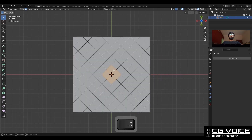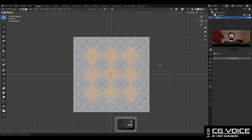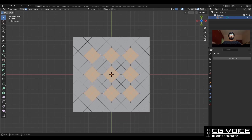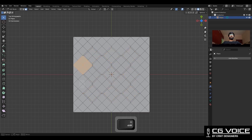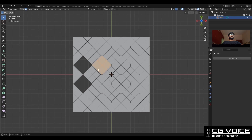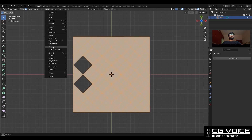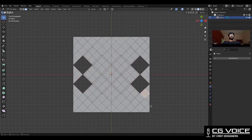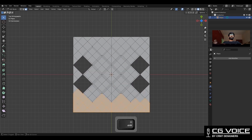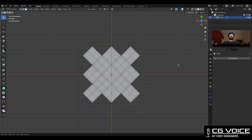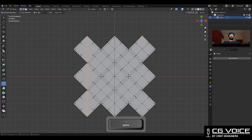Then you need to select these faces in a diamond shape like this and then use the insert operation. After that, select these outer faces and delete them.